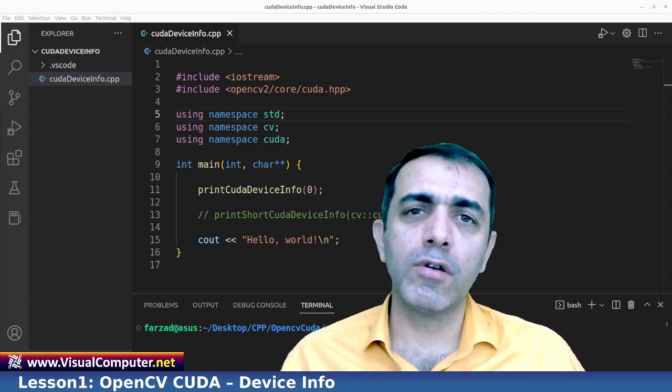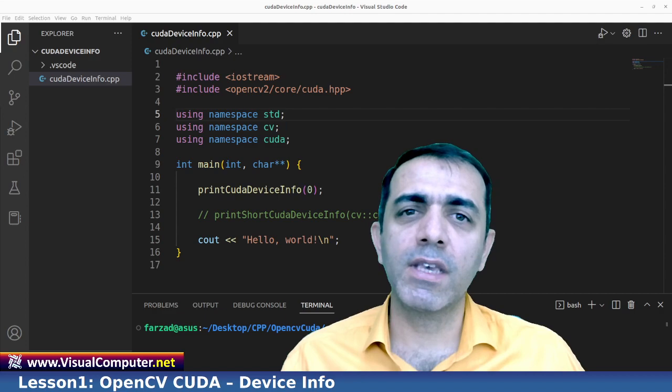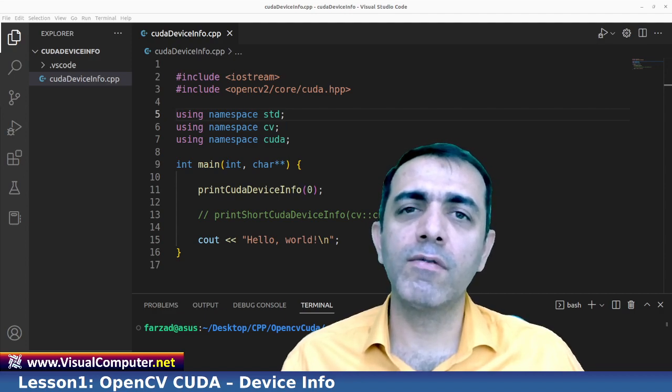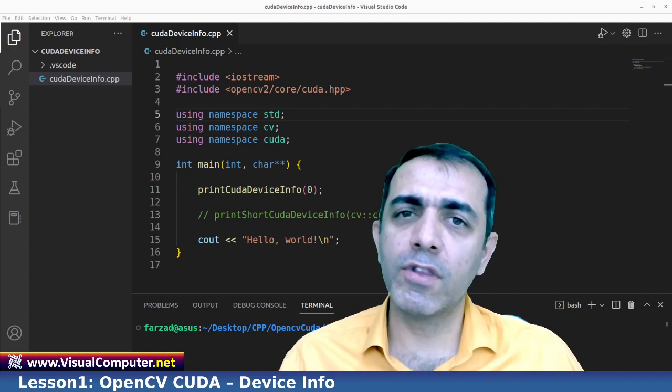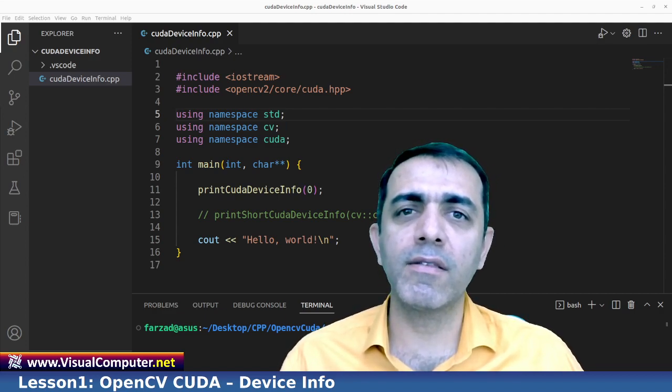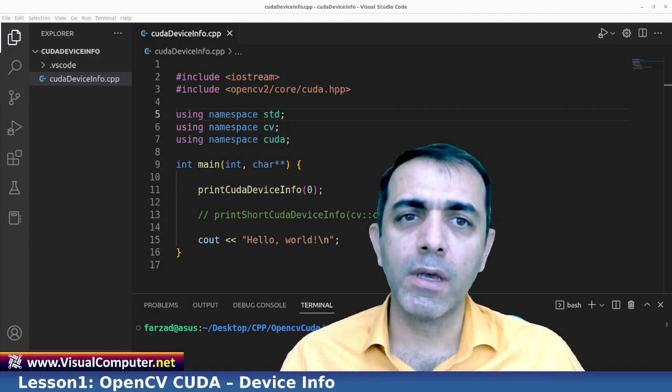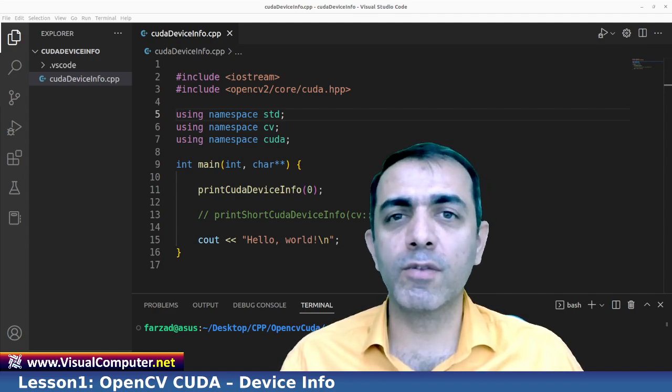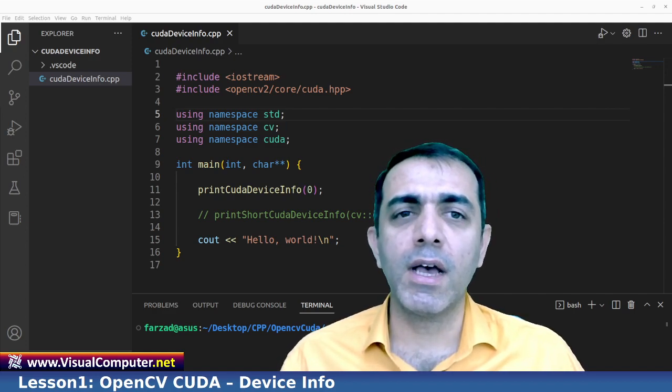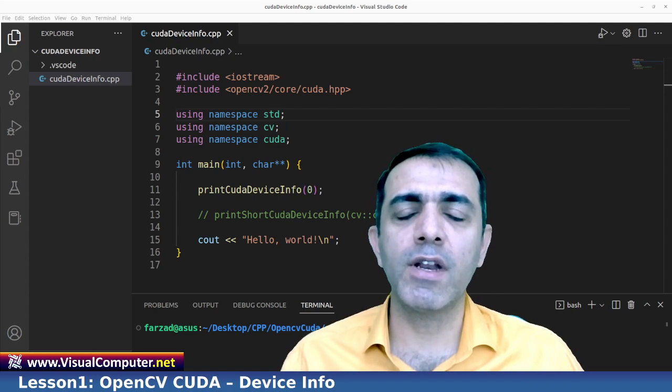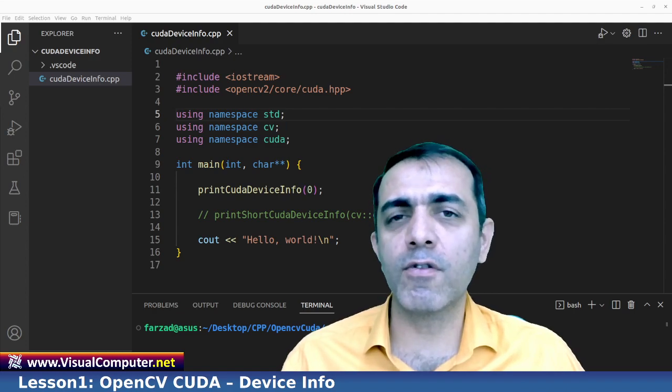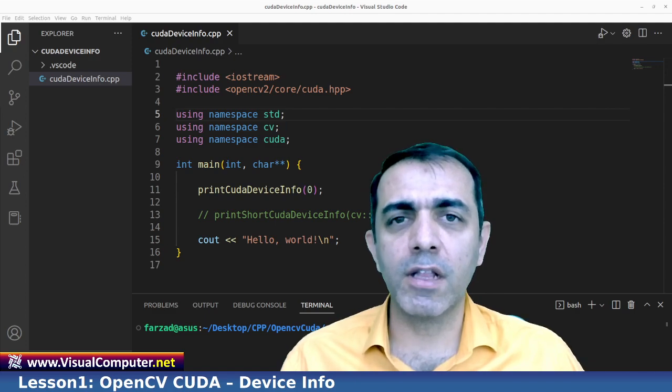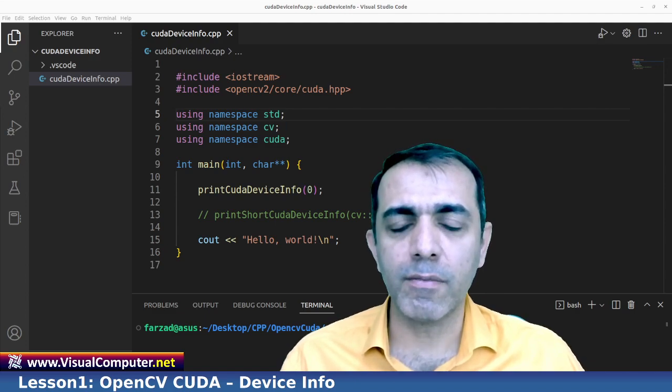As you know OpenCV can work very well with both GPU and CPU. But in some cases GPU is much better and you can have a very better performance by using GPU instead of CPU.